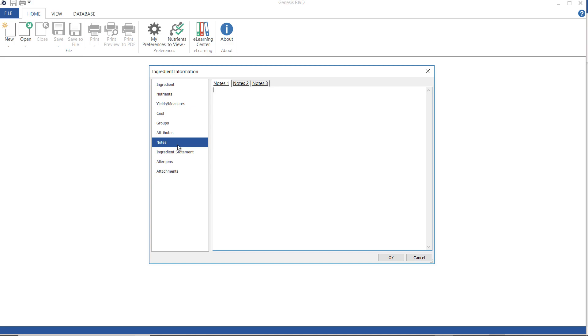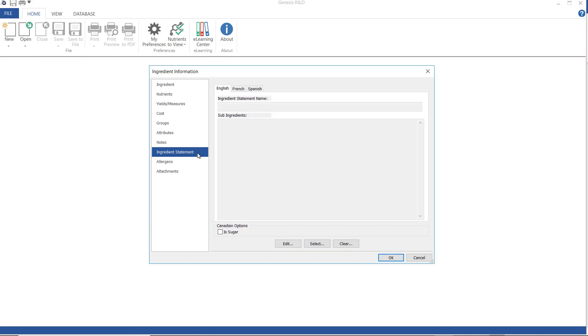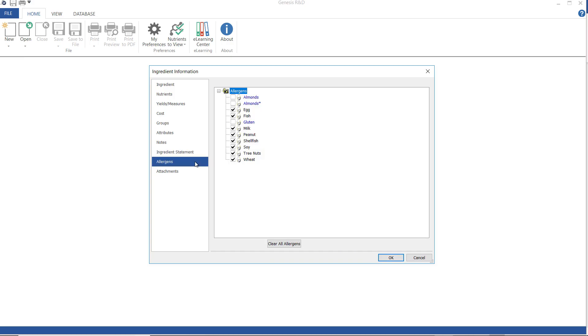Notes. I can add notes to my ingredient here and then print these notes with my ingredient report. Ingredient statement. Here is where I would add the name of the ingredient as I want it to appear on future ingredient statements.